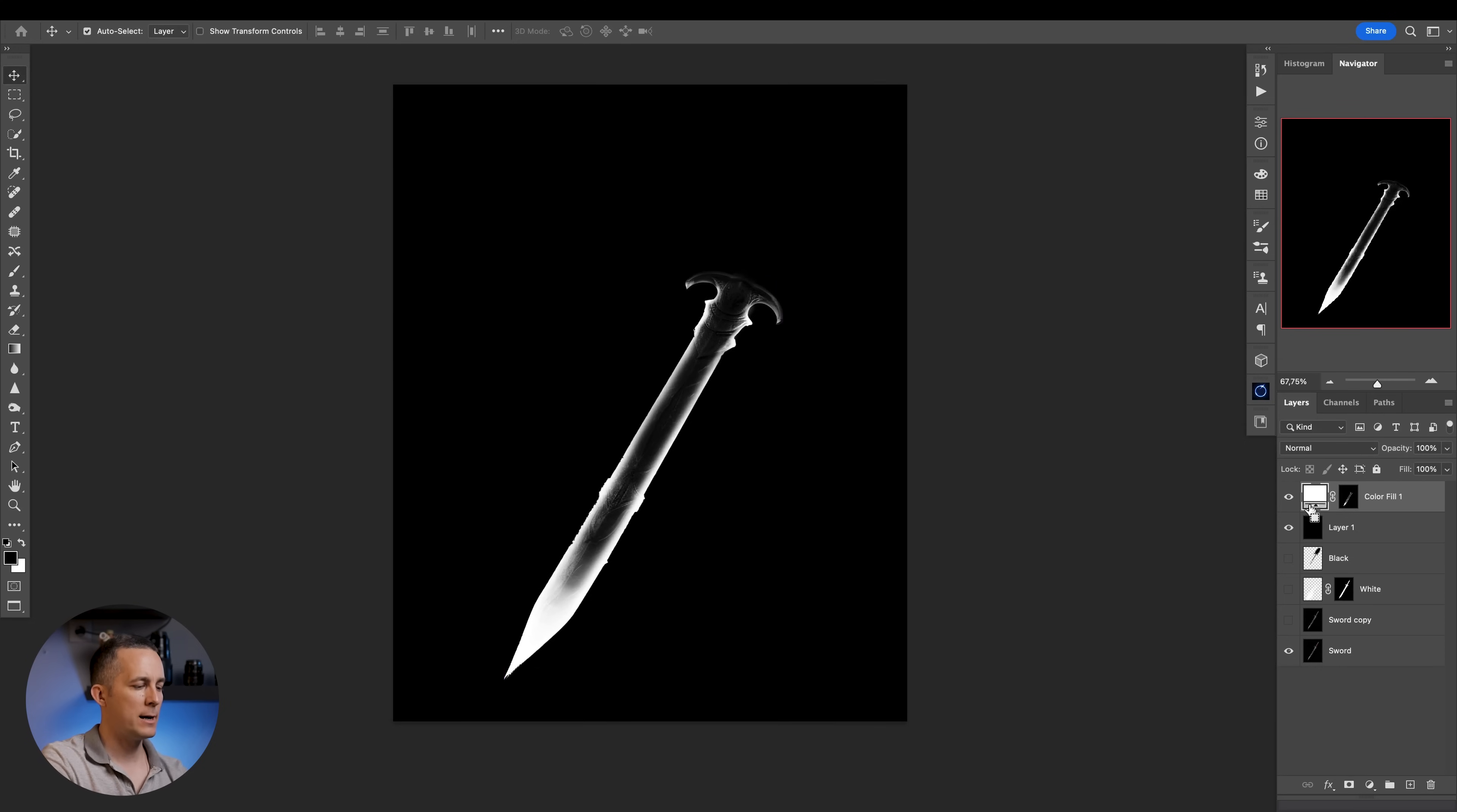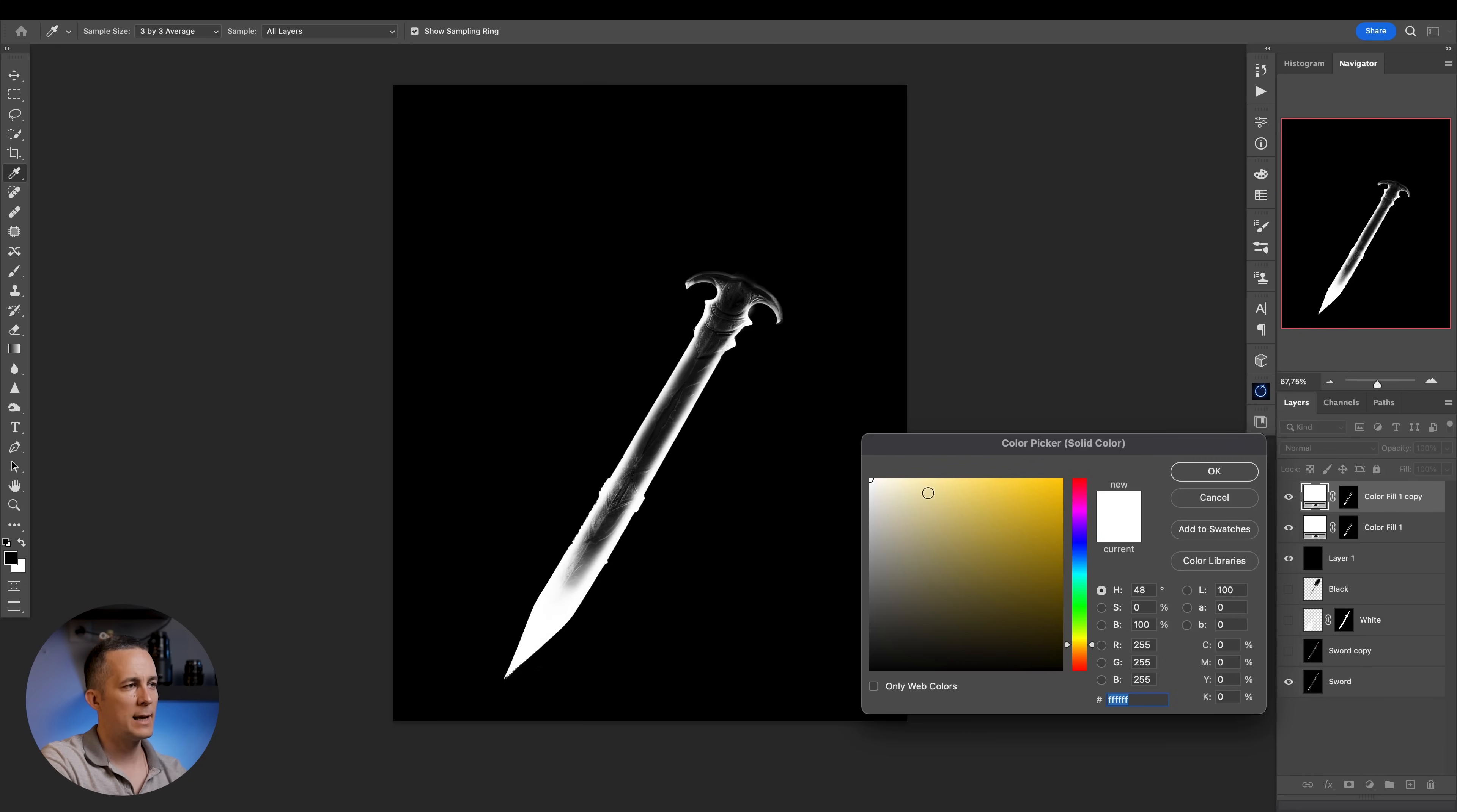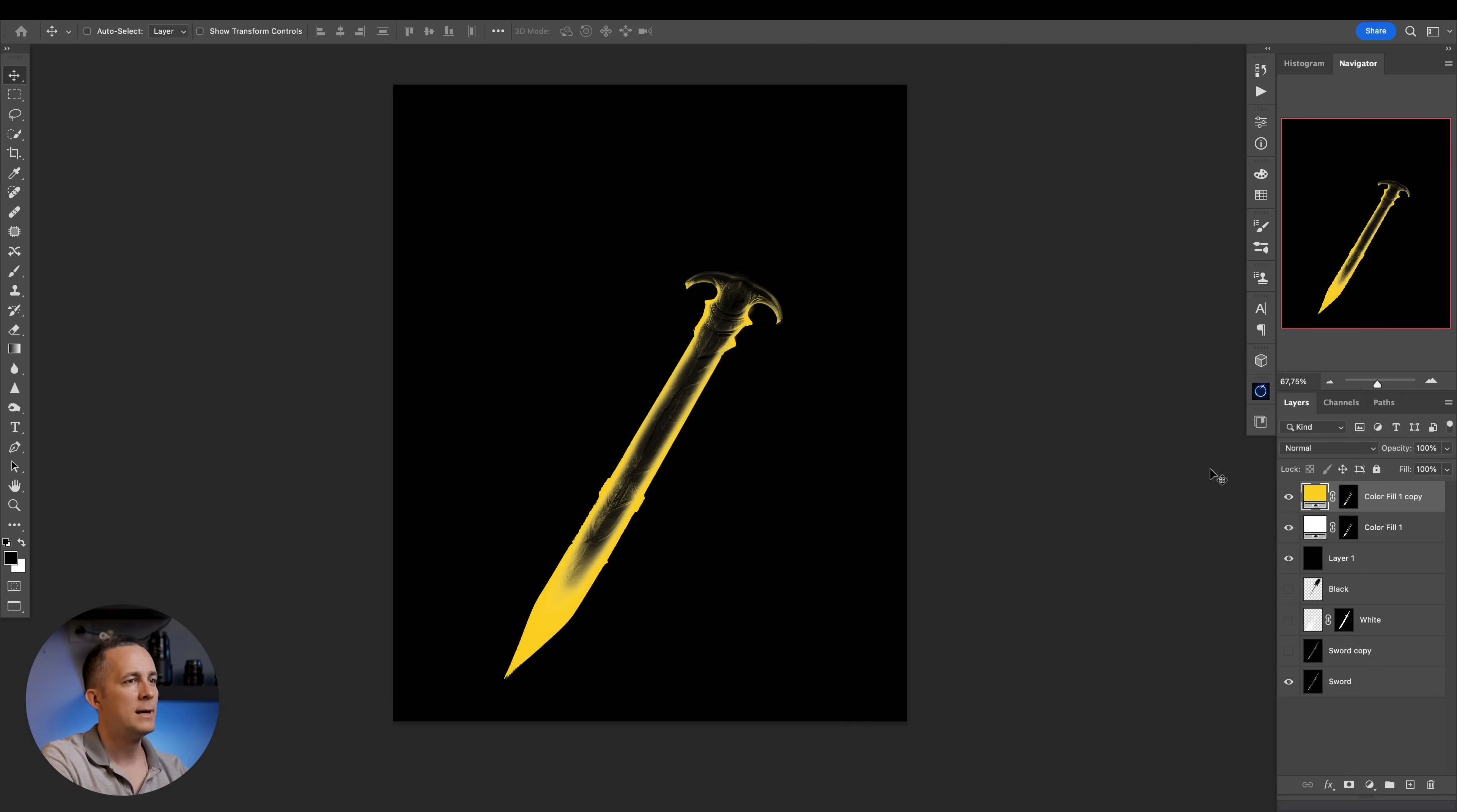Now that we have this, I'll make a copy of this layer, Control or Command J. In this case, we'll turn this color into a little bit more brighter tone. So instead of white, the next tone in a glow spectrum is something kind of yellow. Maybe like this. We'll see, maybe this one or a little bit brighter.